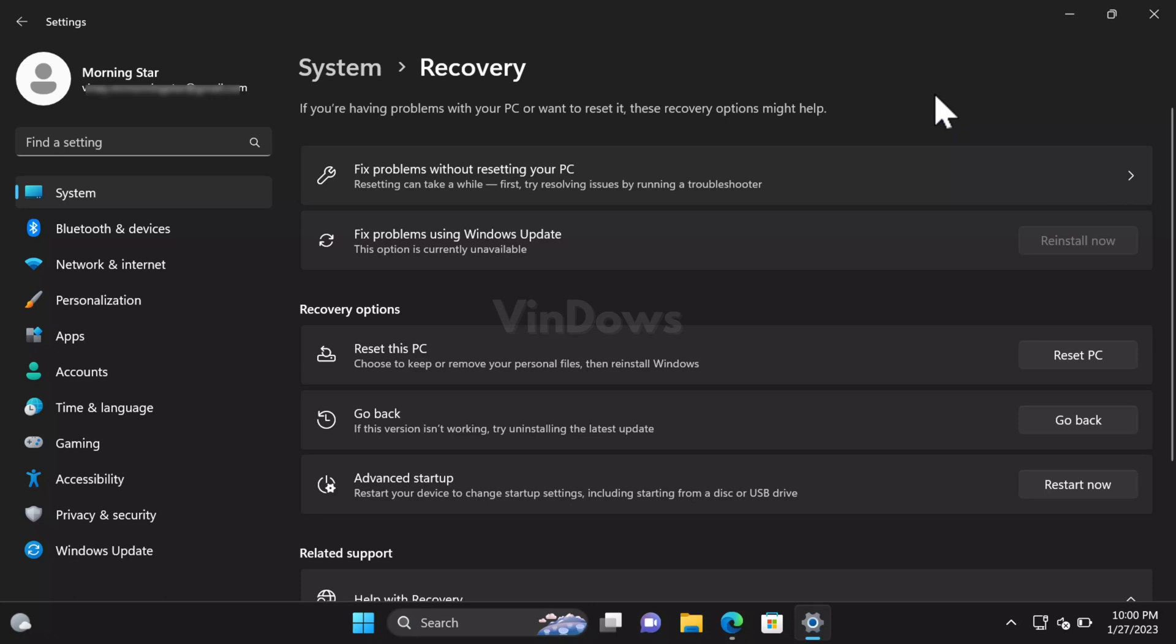Build 25284 allows users to reinstall the currently installed build without installation media. Basically, it's an option using which users can perform an in-place or repair upgrade of Windows 11 to fix issues. Right now, users require Windows 11 ISO or Windows 11 installation media to perform in-place upgrades.